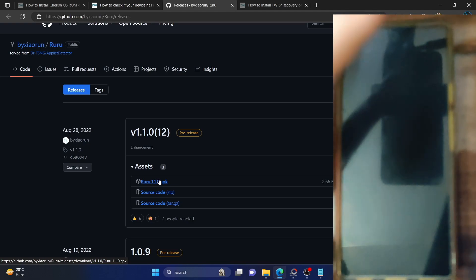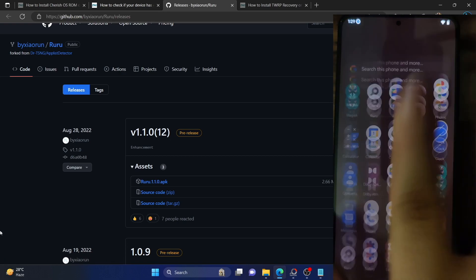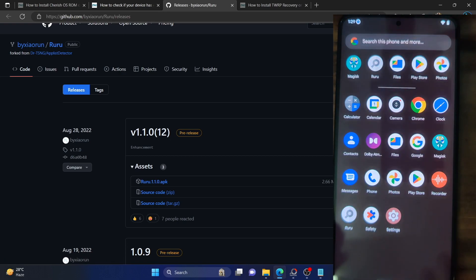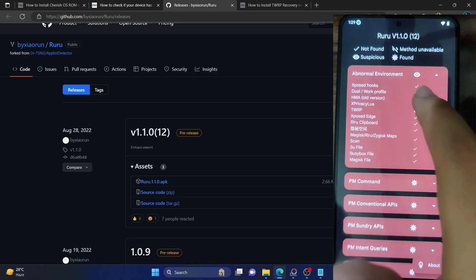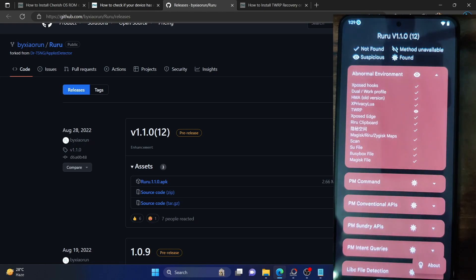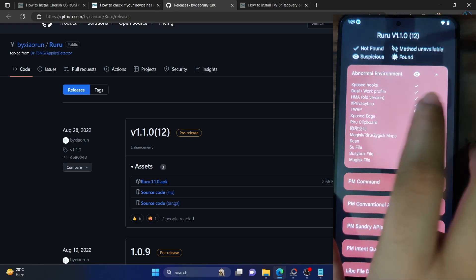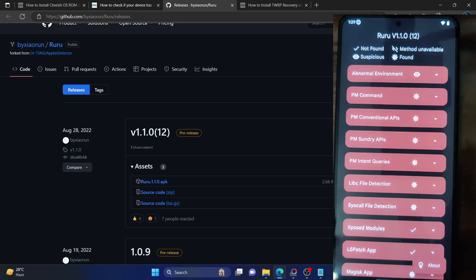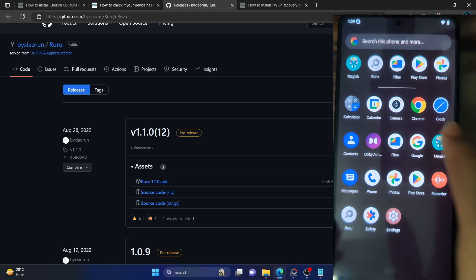If you have a custom recovery installed, it will also show you that. On this phone, I have a recovery installed. If I launch the Ruru app, as you can see under the abnormal environment, it is showing TWRP as suspicious. It does not count as a rooted environment because you can install recovery on a non-rooted phone as well — that's why it shows as a suspicious sign rather than a virus. Apart from that, this phone is currently not rooted — I only have Magisk installed but it's not rooted.